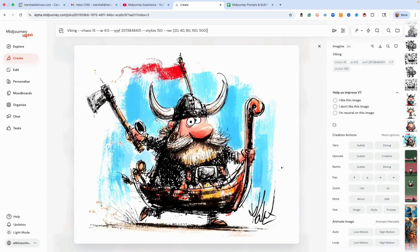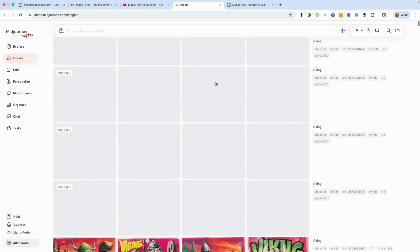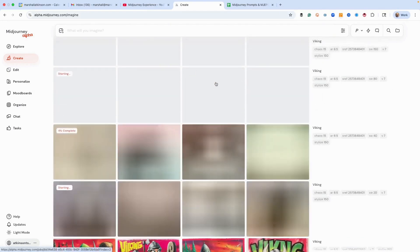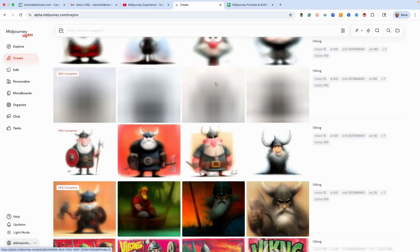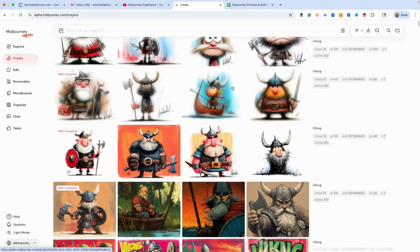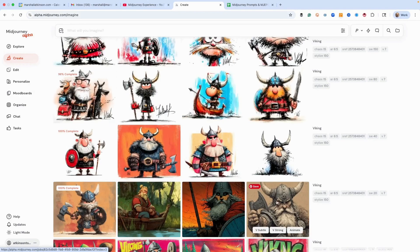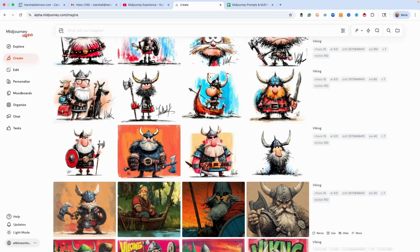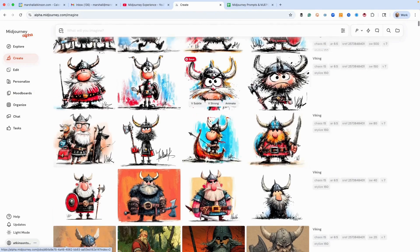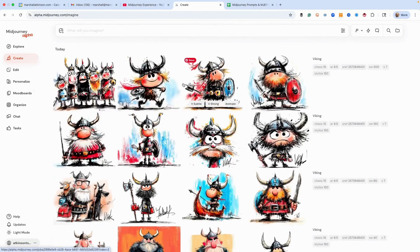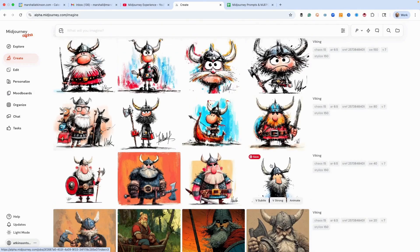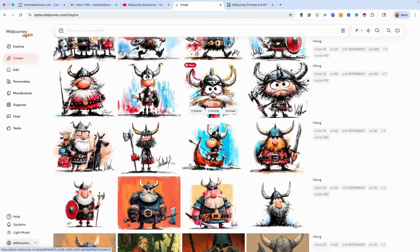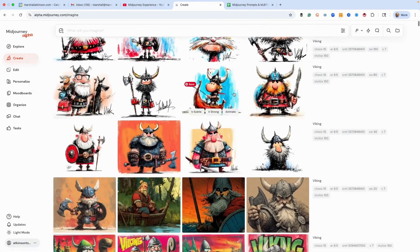That's going to give us five versions. With this technique of using the Explore tab to find an sref code you like, your next step is to use the style weight volume to get to what you want. Here is viking with style weight 20, here is 40, here is 80, here is 150, and here is 500. You can see how much influence this sref code has on the idea of viking just by changing the style weight volume.